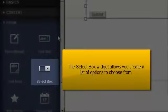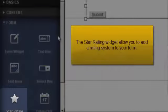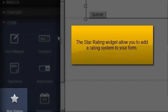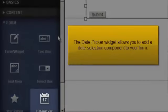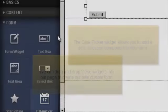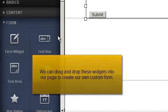The select box widget allows you to create a list of options to choose from. The star rating widget allows you to add a rating system to your form. The date picker widget allows you to add a date selection component to your form. We can drag and drop these widgets into our page to create our own custom form.